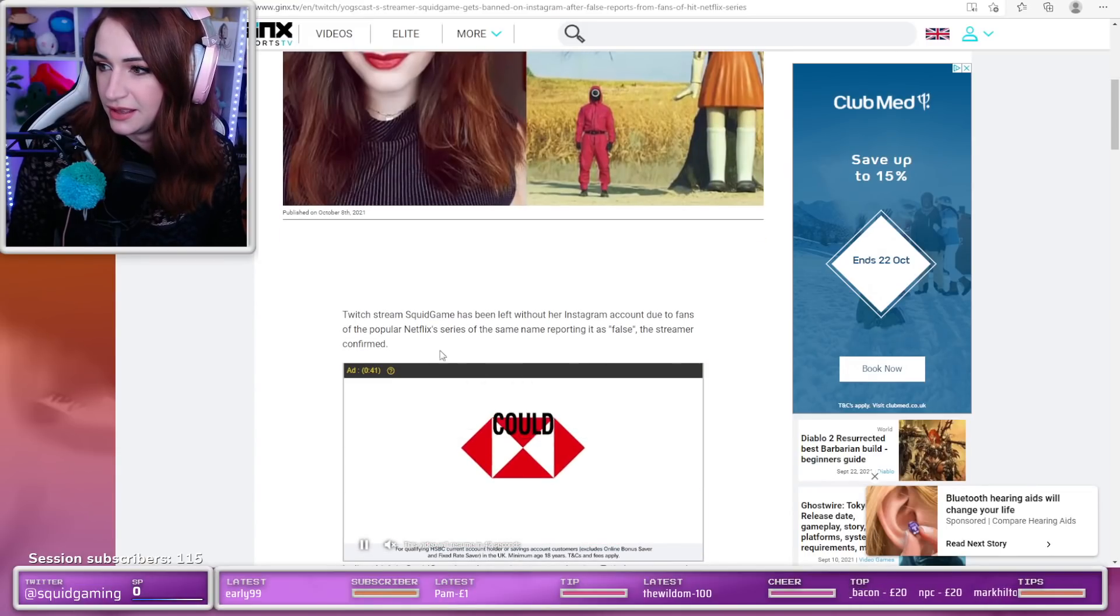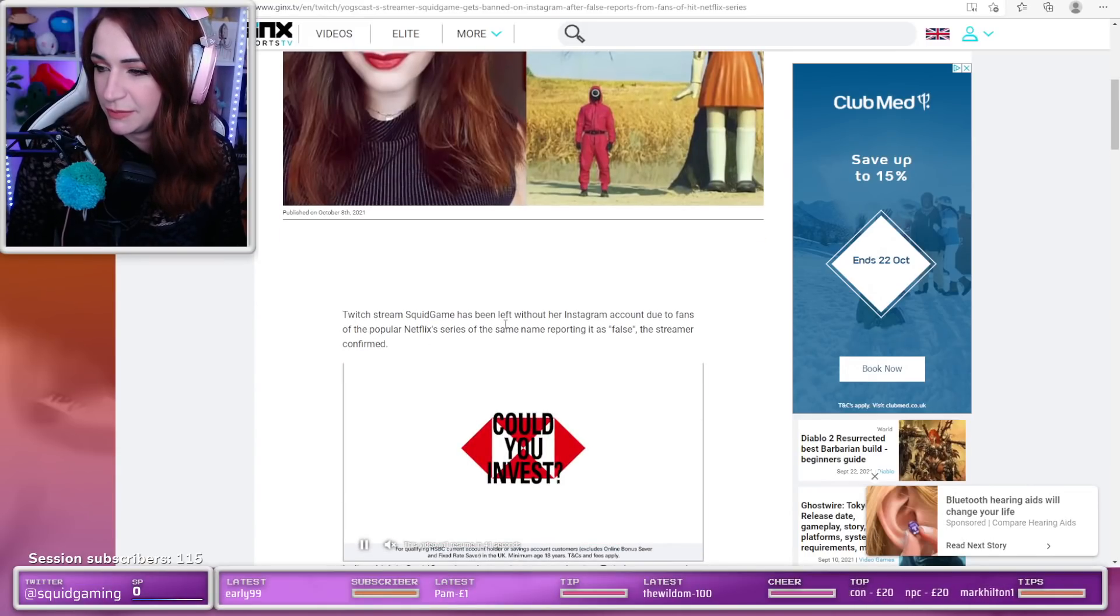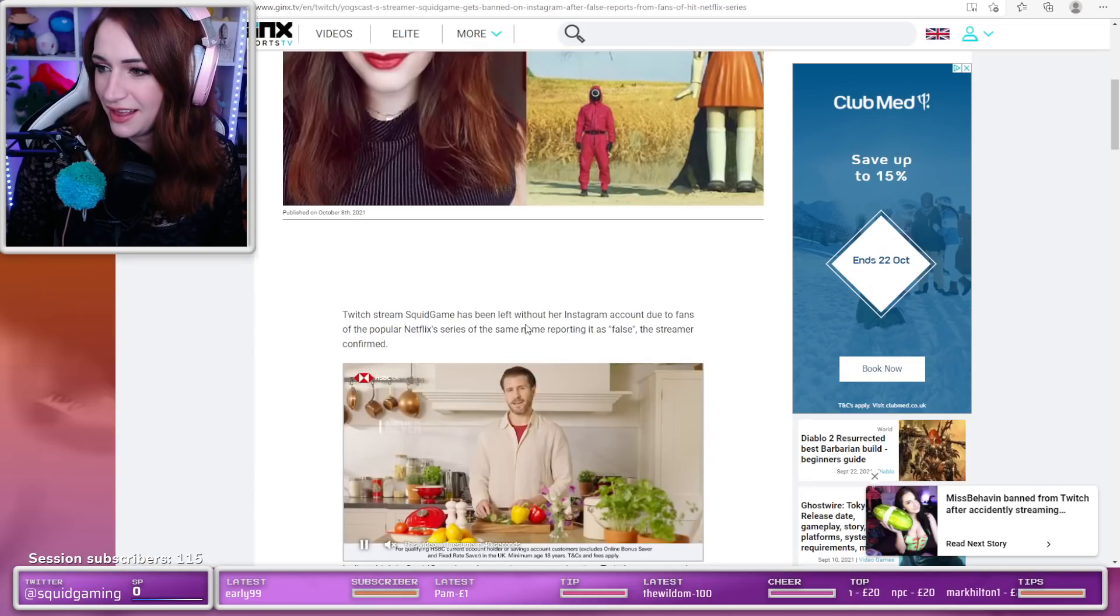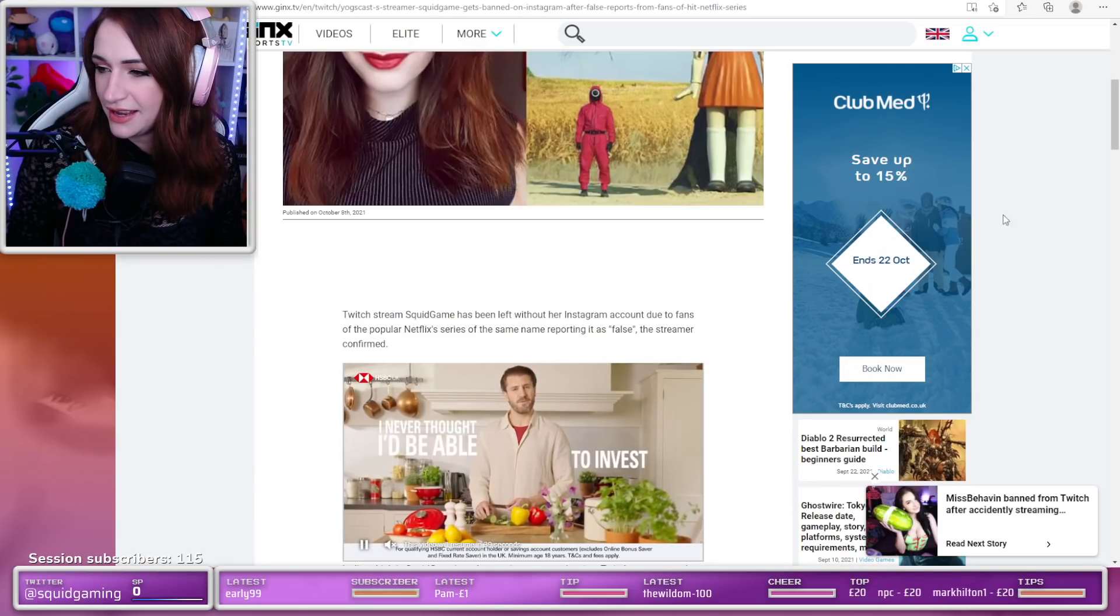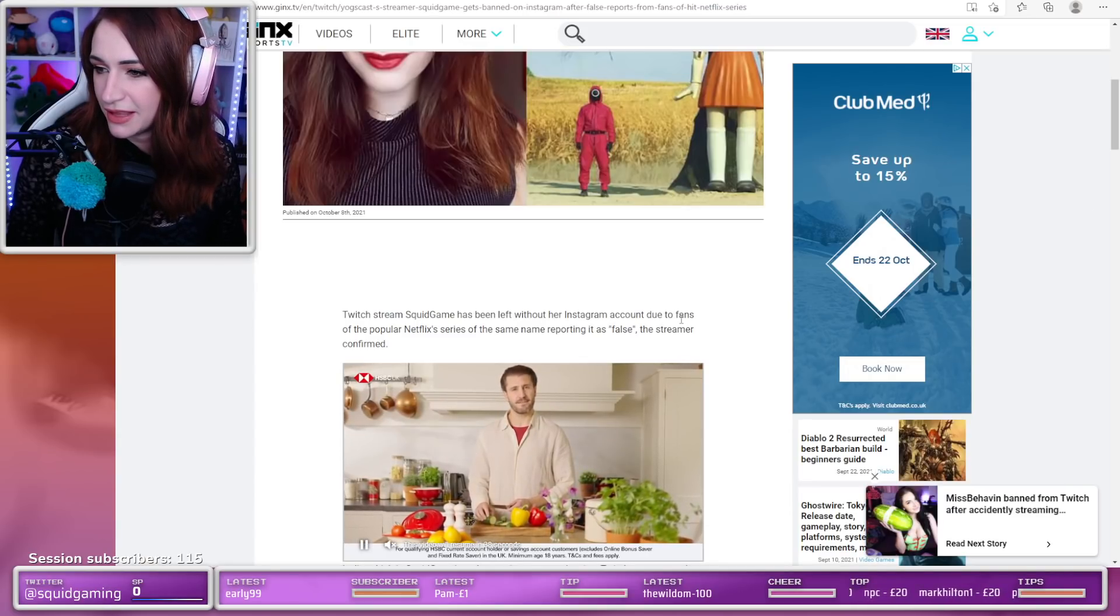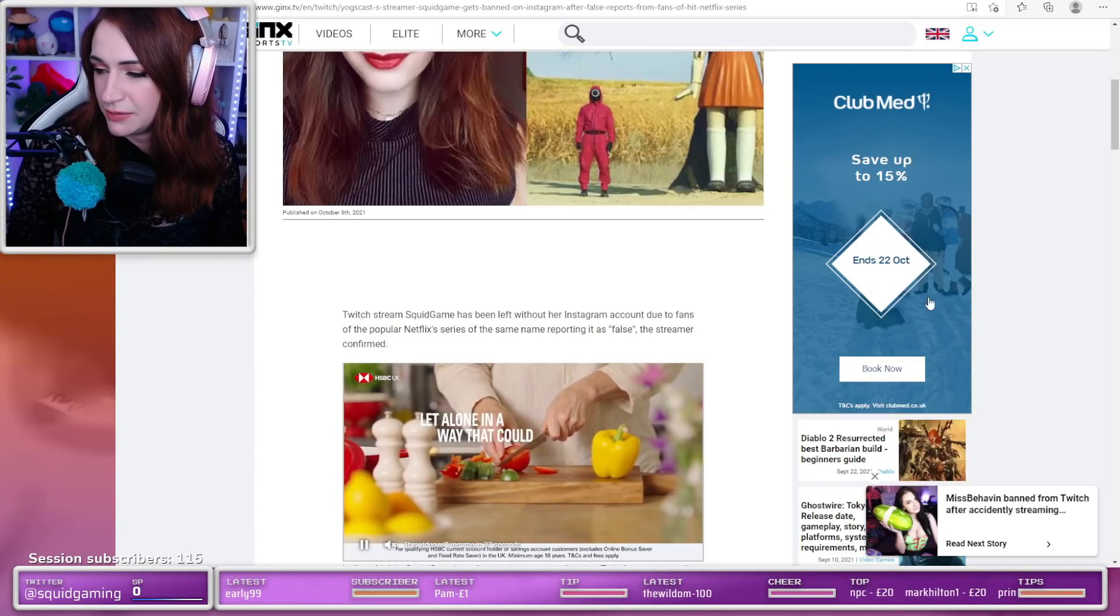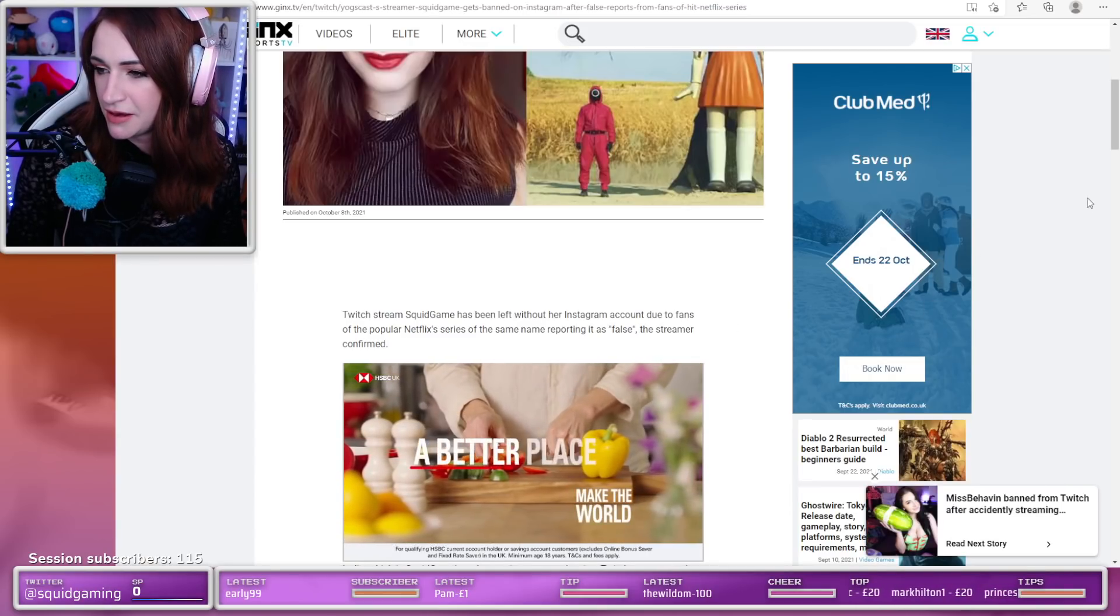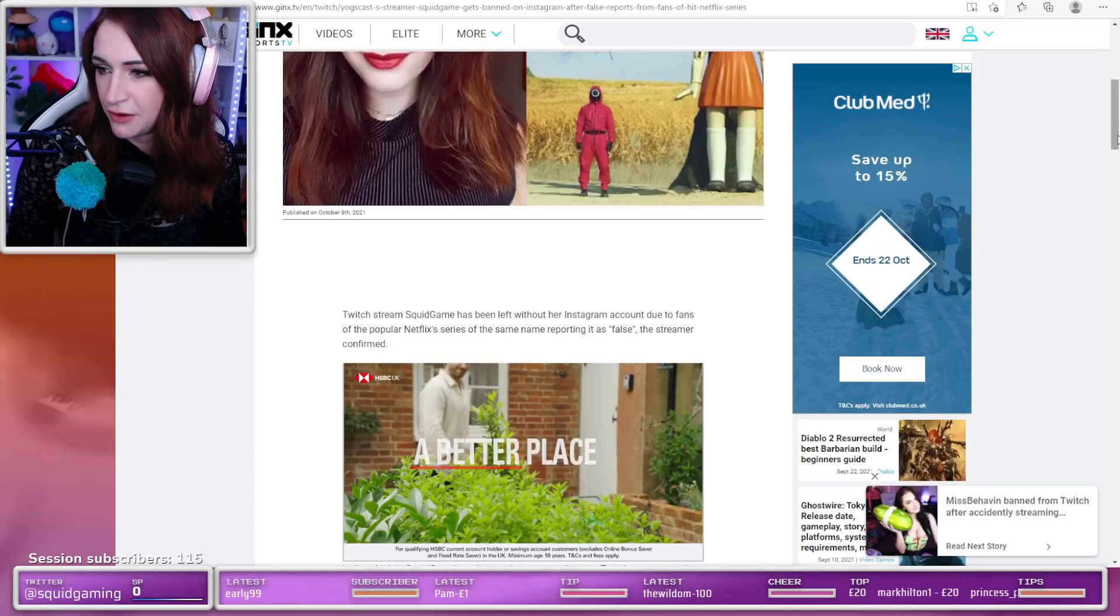Twitch streamer Lydia—no. Squid Game has been left without any Instagram account due to fans of the popular Netflix series of the same name reporting it as false.